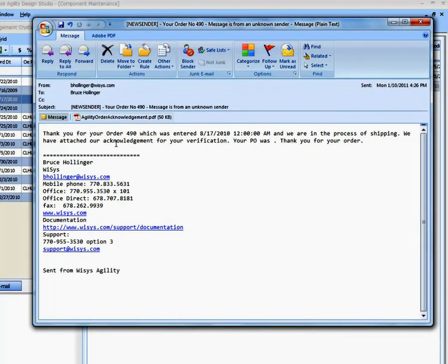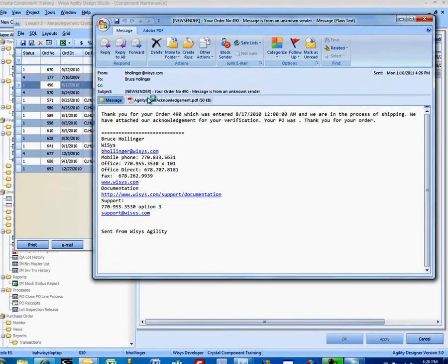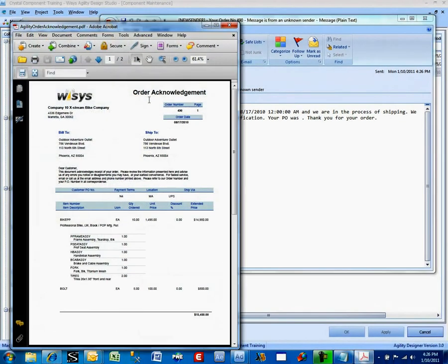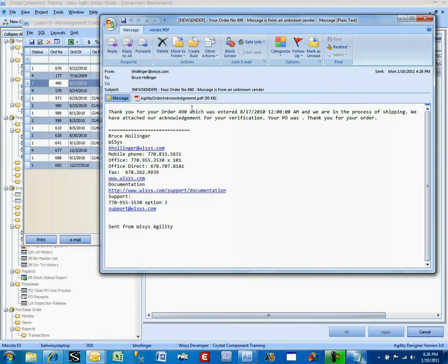And it's thank you for order 490, which is entered. I do have a date and a time, but I could have stripped that off. And we're in the process of shipping. We have attached our acknowledgement. In this case, I did not have a PO, but normally I would.